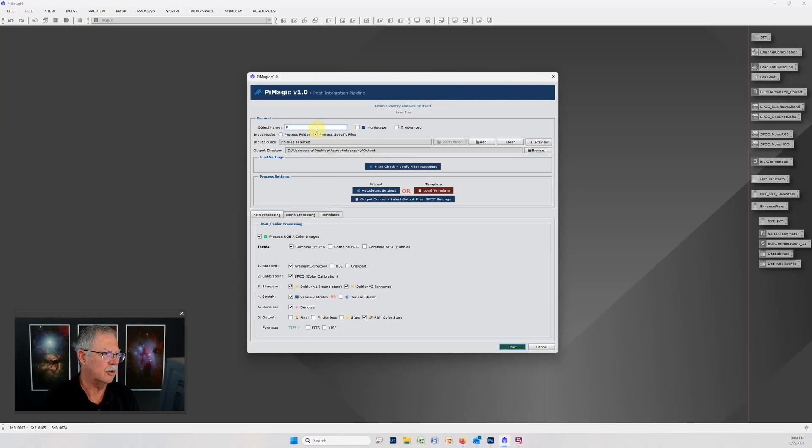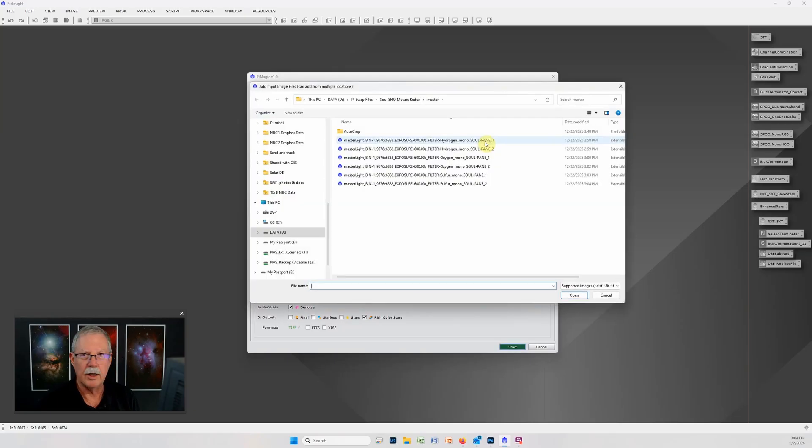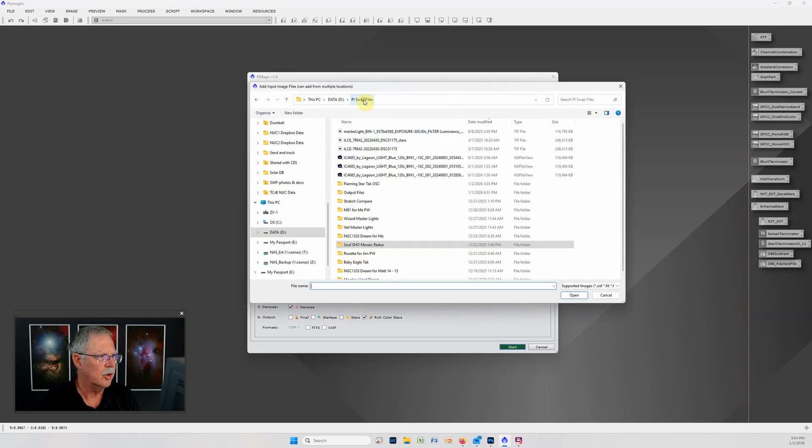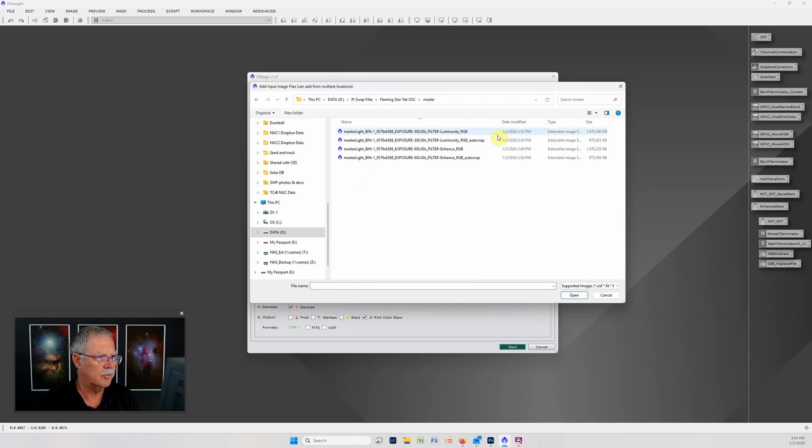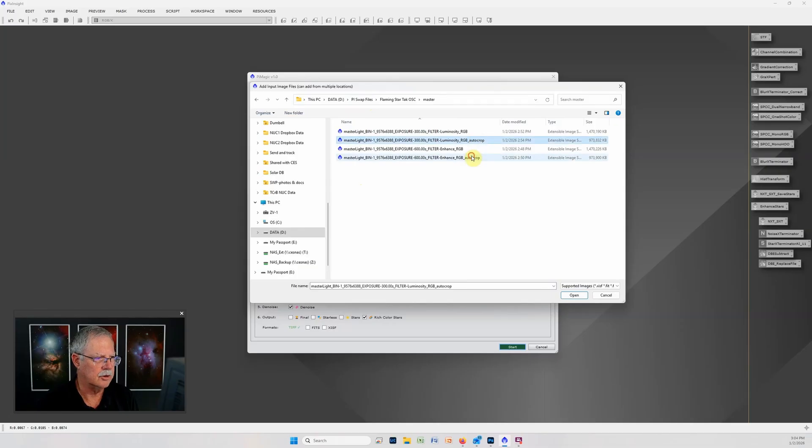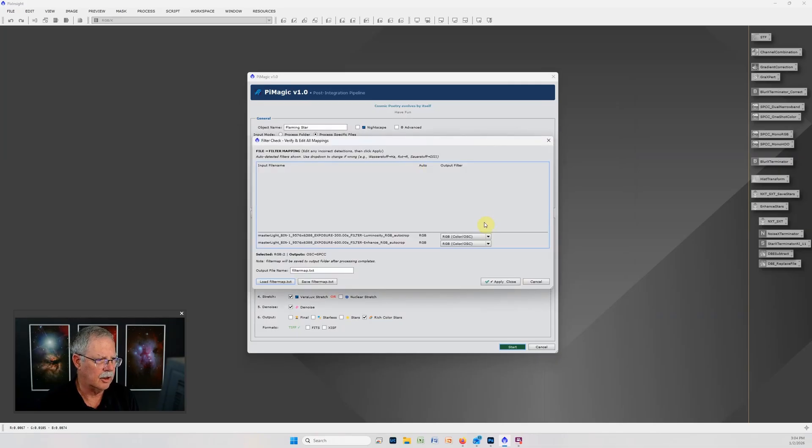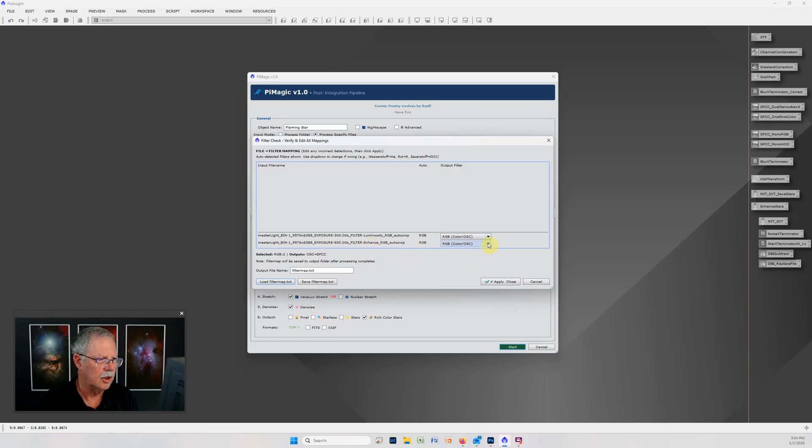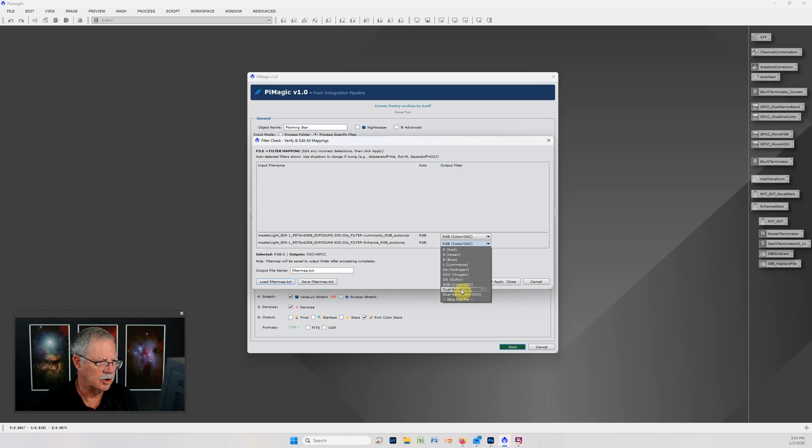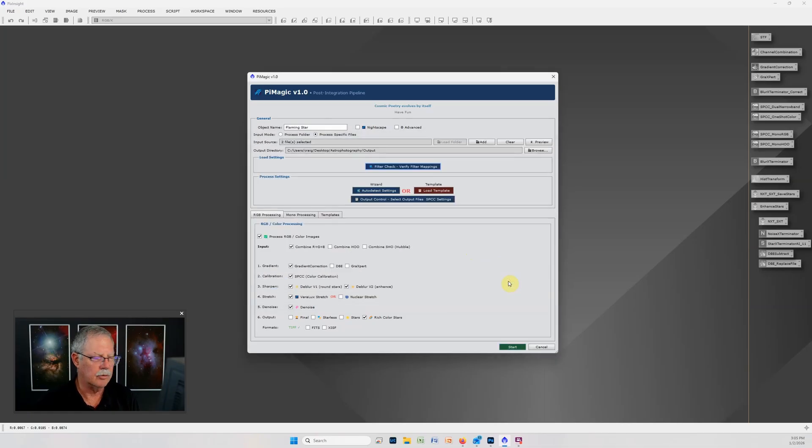This is going to be the flaming star and I'm going to select the files that we want to process. I want to select the two auto crop versions and I'll just do a quick filter check. It recognized the luminosity and the RGB but the L enhance it did not recognize immediately as a dual narrowband so I'll open this drop-down, specify this is a dual narrowband HA plus O3, click apply and close and now PiMagic will remember that setting from now on.